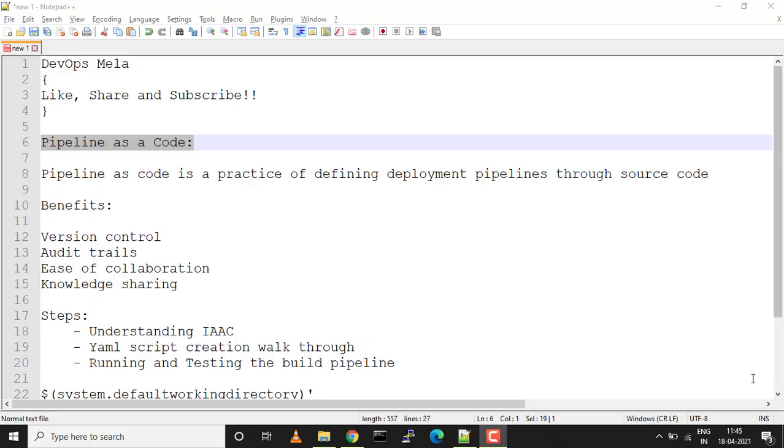Hey, hi all and welcome to my channel DevOps Mela. In this video tutorial we'll talk about what exactly is pipeline as a code. It's a continuation of my Azure DevOps series. In my previous videos we created a build pipeline using classic mode.